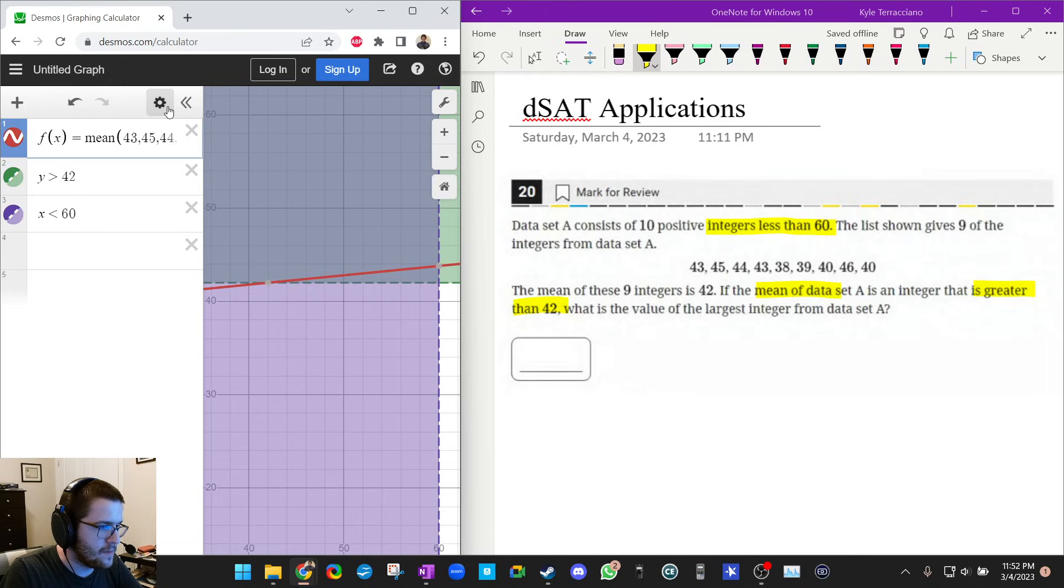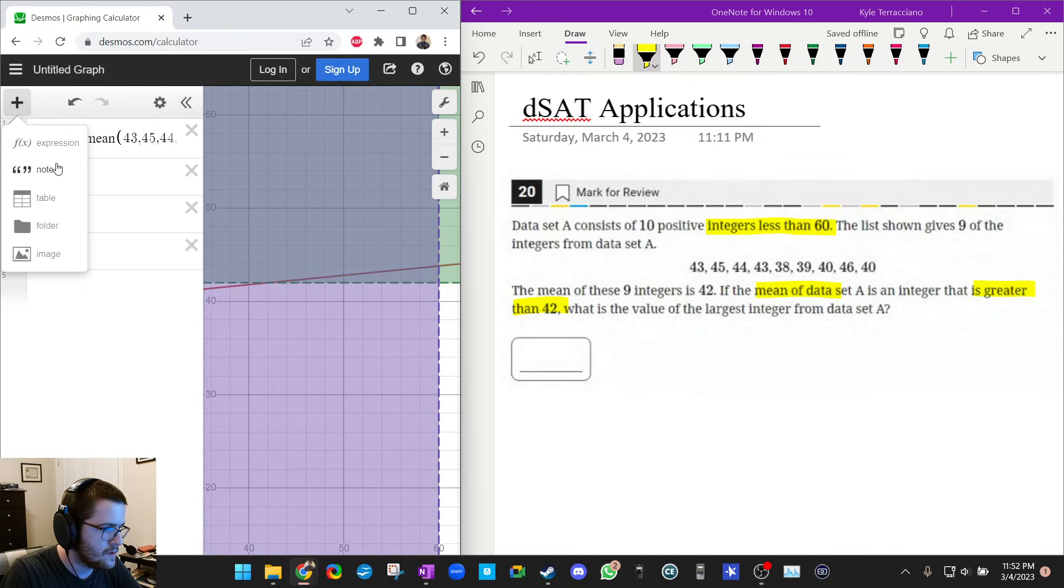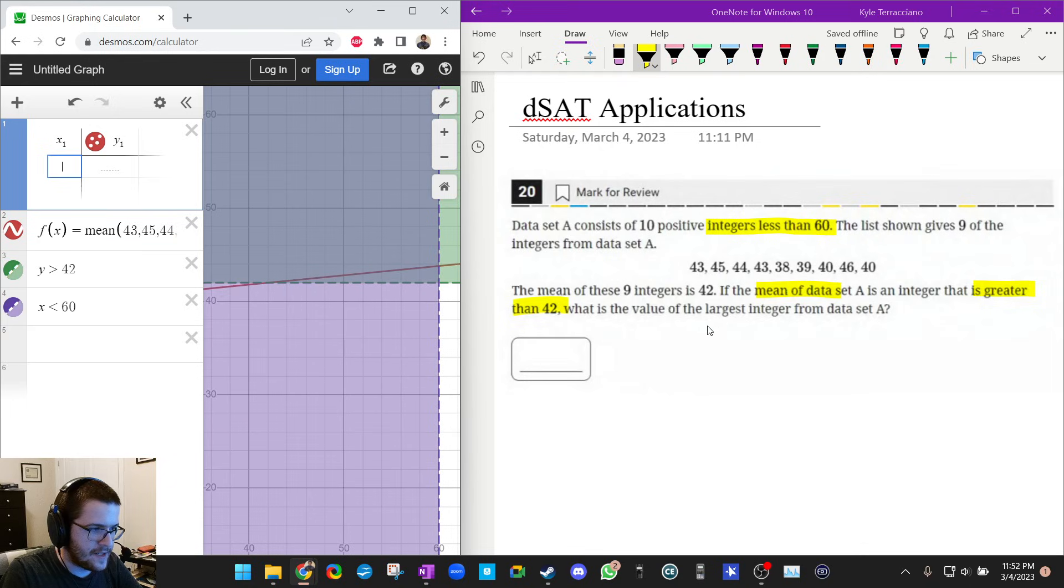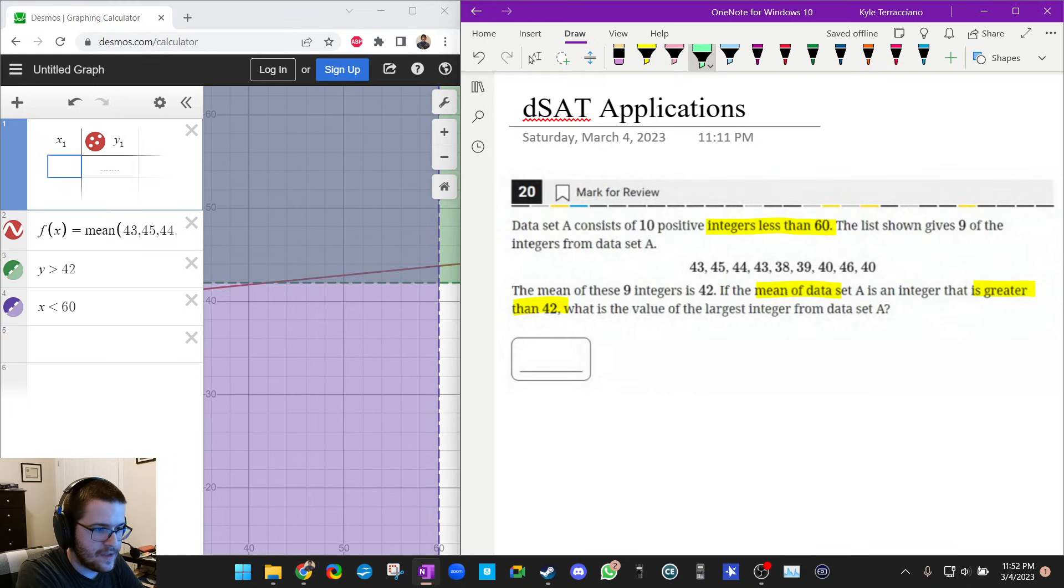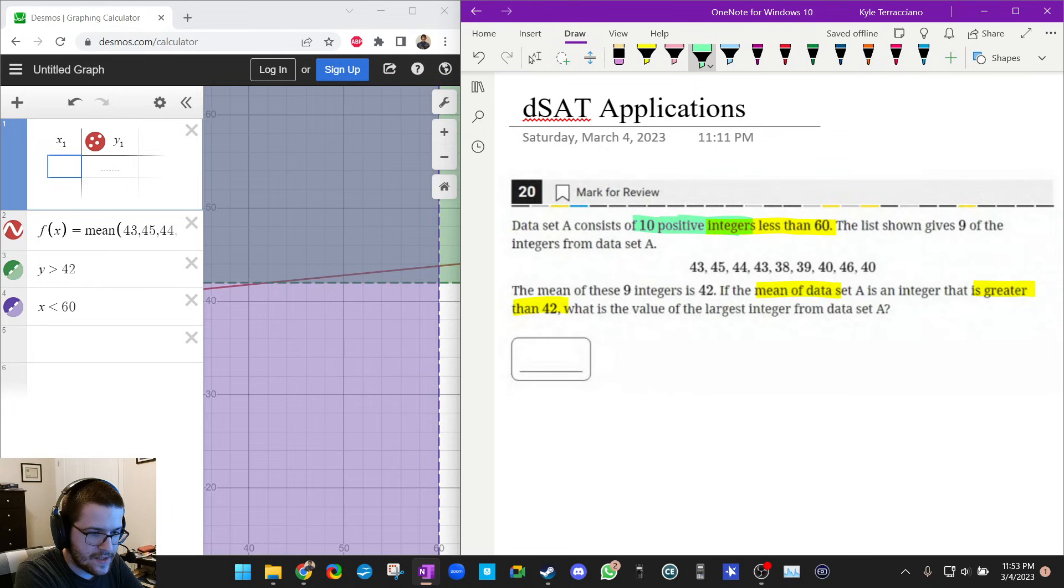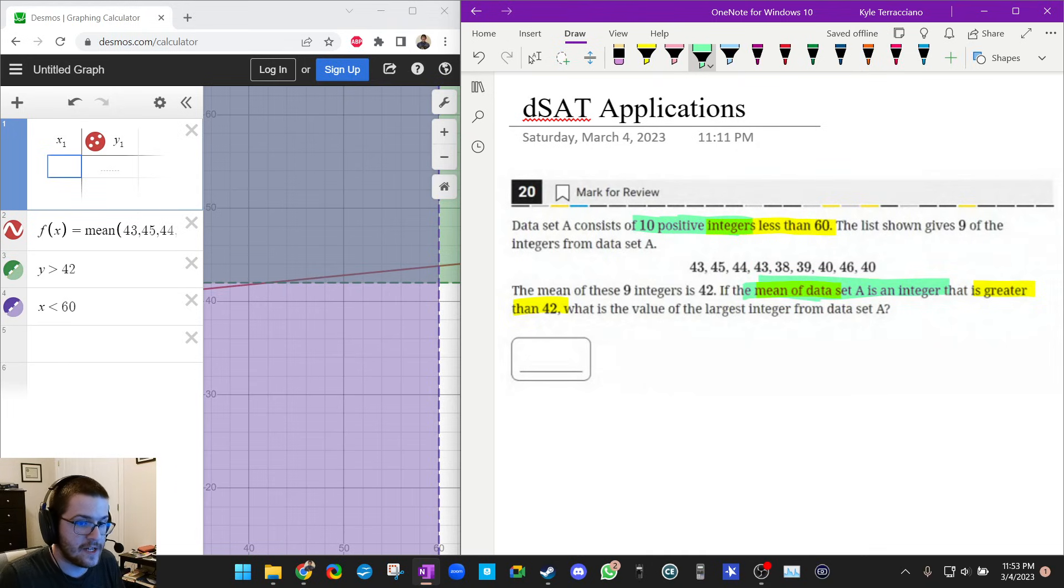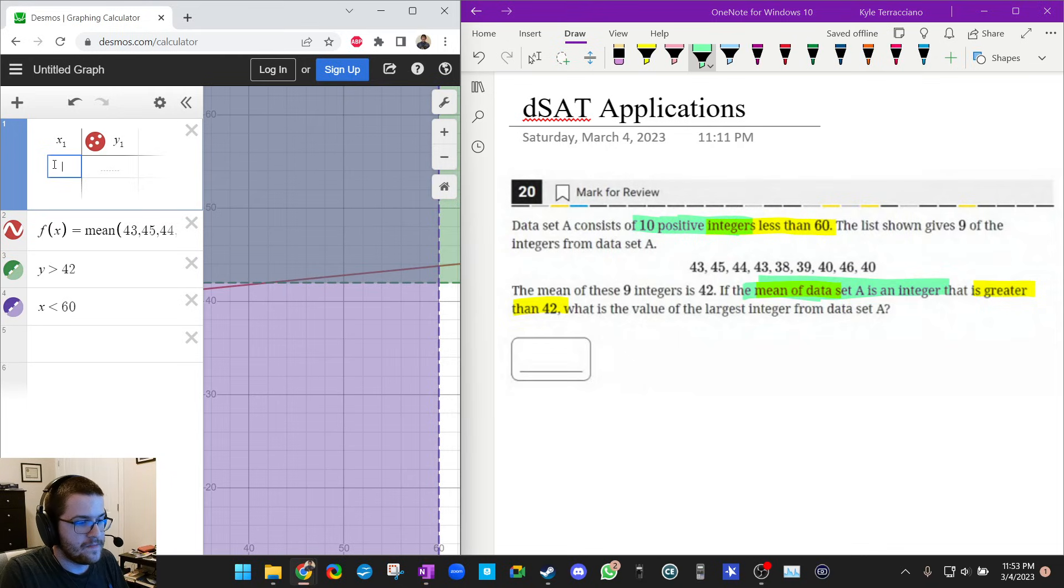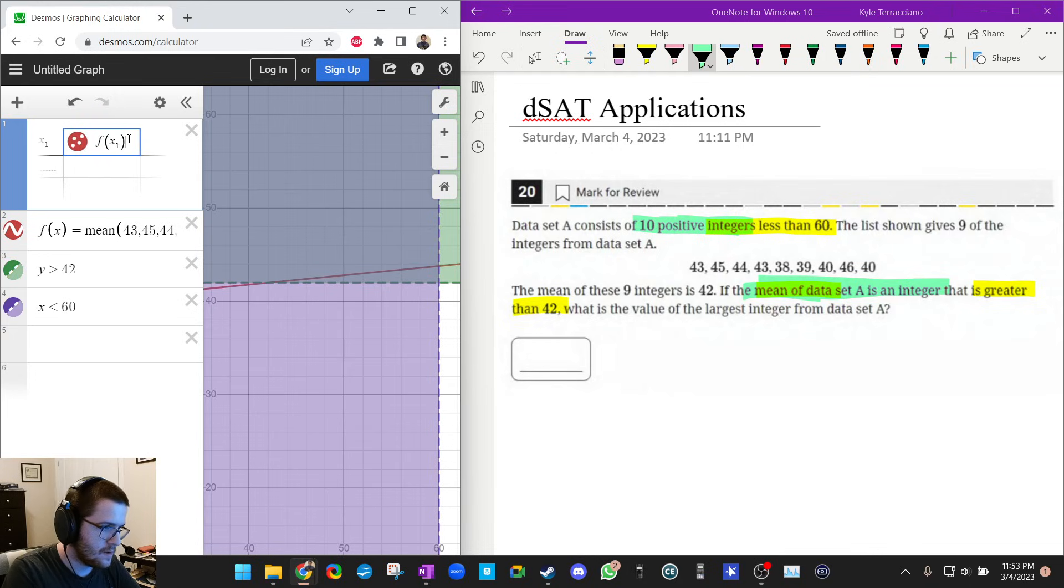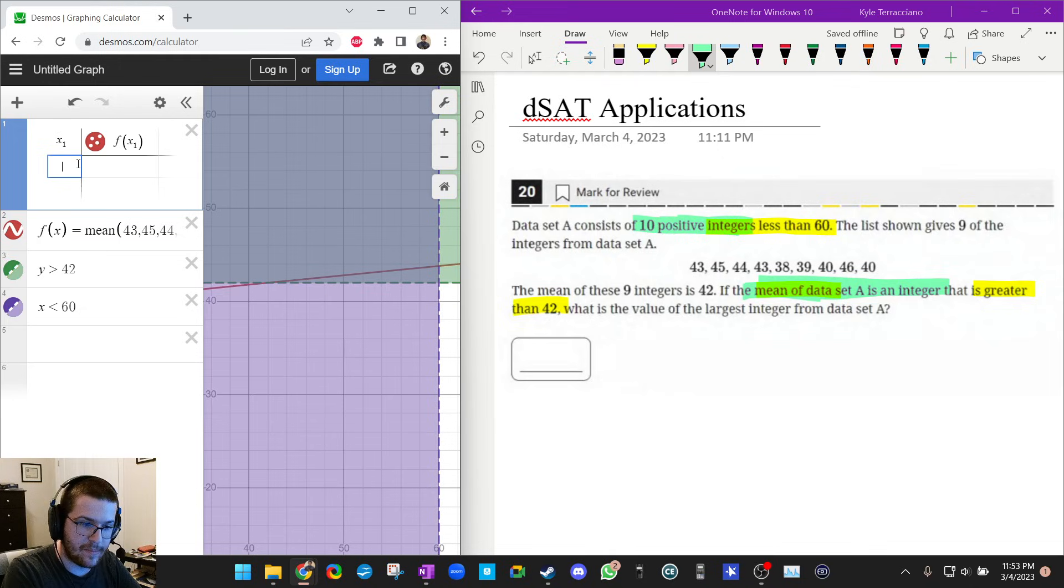So what was really important is that we realized that both the values are integers, and it also says the mean is an integer. So both the mean and the missing number have to be an integer. So I'm going to make a table, f of x1. And I'm going to type in integers, counting back. So it can't be 60, it's got to be less than 60. So let's do 59, 58, 57.